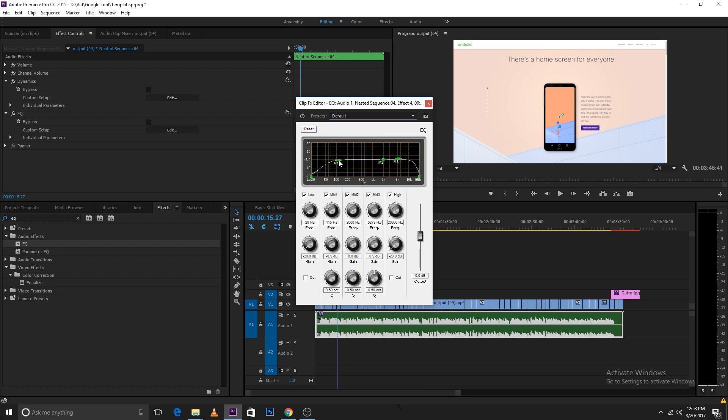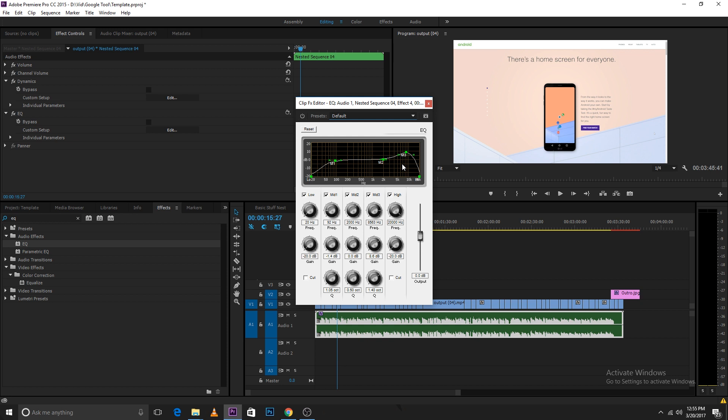If you have background music playing, it would pop your voice more. I would also make the midtones go a little bit less than zero decibels. Now I increase the highs a bit. When you increase the highs on your audio, it would make your audio sound a bit different. It would increase the highs and your voice would be a bit more crisp, and you would be able to differentiate more between the background sounds and the audio.